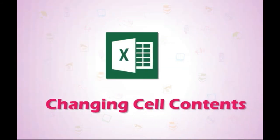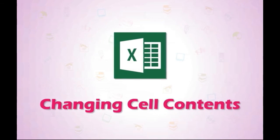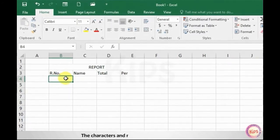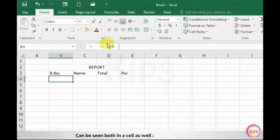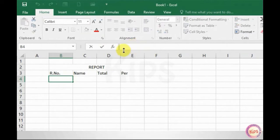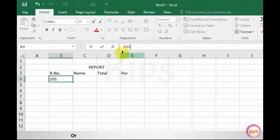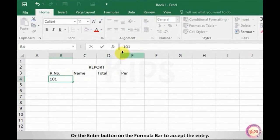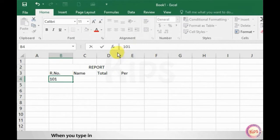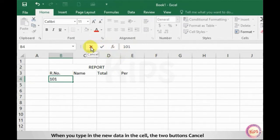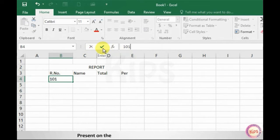Let me tell you how to change cell contents in Excel 2016. The characters and numbers typed in a worksheet can be seen both in a cell as well as on the formula bar. Enter the contents and press either the Enter key or the Enter button on the formula bar to accept the entry. When you type new data in the cell, the two buttons — Cancel and Enter — present on the left of the formula bar become active.